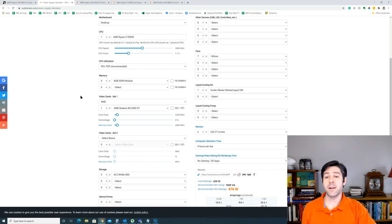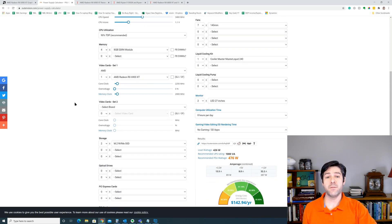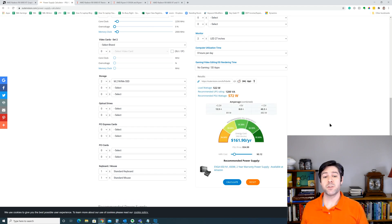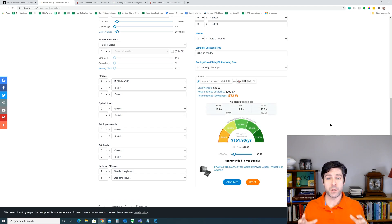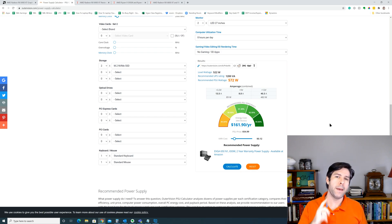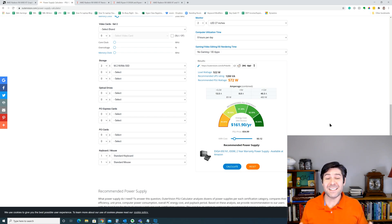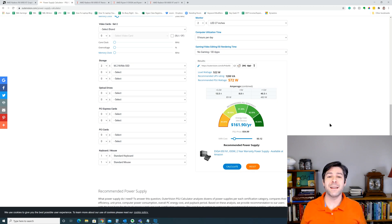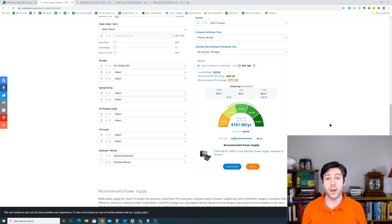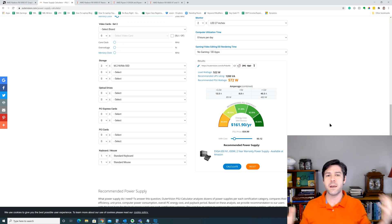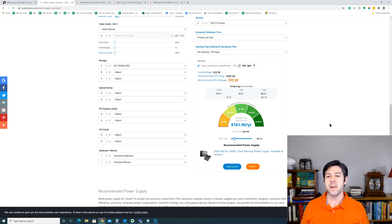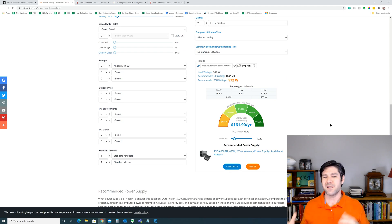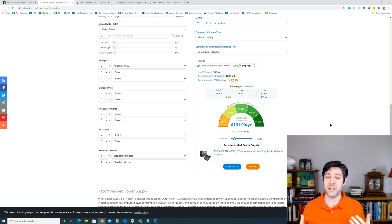If we add back in our Ryzen 9 5950X and recalculate, it tells us we need 522 watts minimum, and it recommends a 572 watt power supply, and that sounds low. A lot of people, especially AMD, are recommending an 850 watt power supply for this graphics card. And that's without them knowing any other piece of hardware in your system. So with a top end CPU, the Ryzen 9 5950X, it's still only recommending 572 watts.